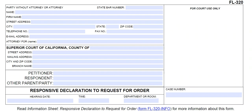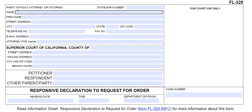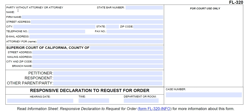This tutorial is for the Responsive Declaration to Request for Order. You'll need to fill this out if you have been served with a Request for Order to modify support, or custody and visitation. You'll start by filling in your name.